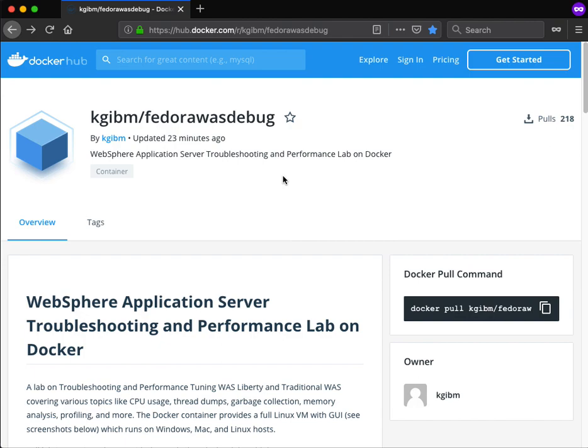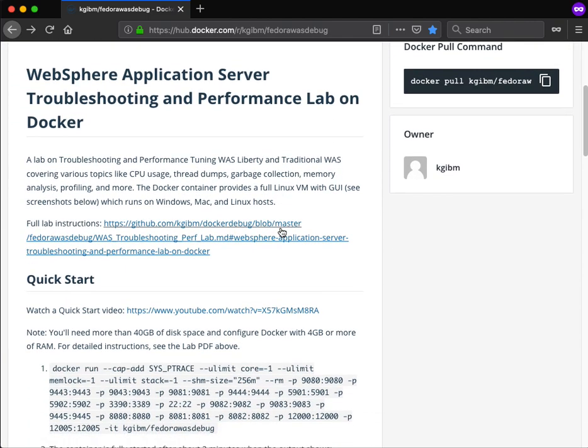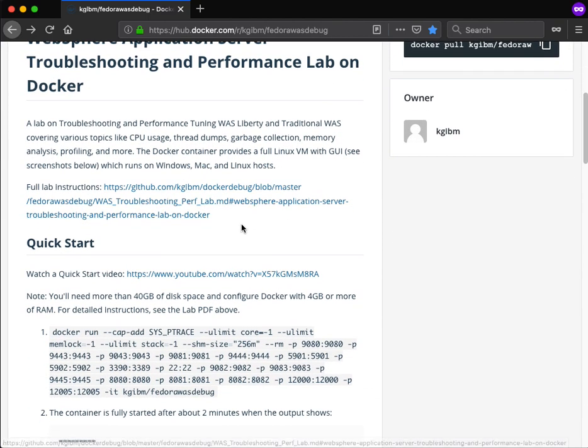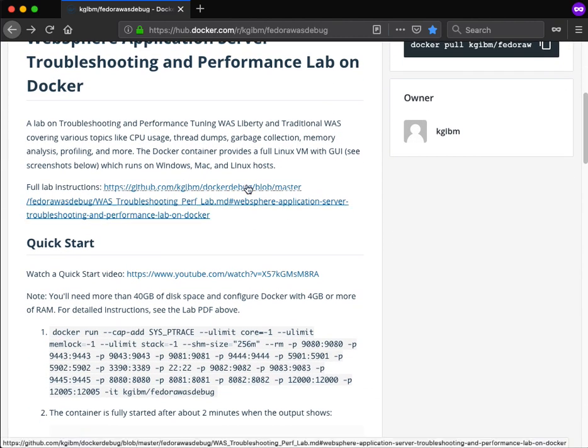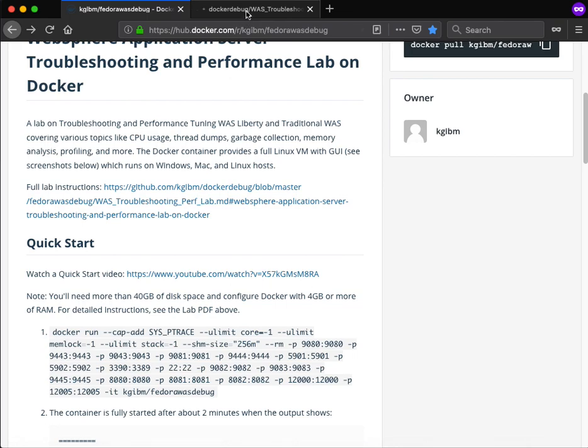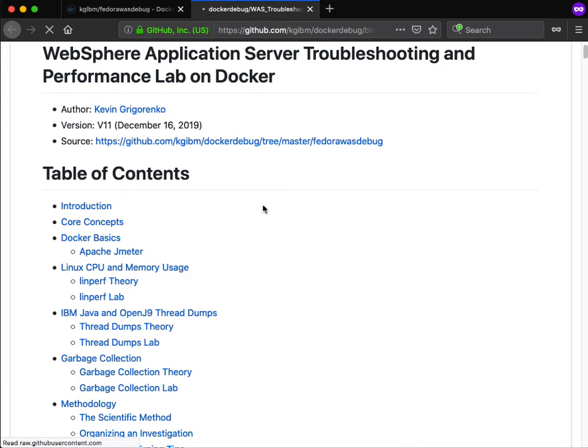So this is the Docker Hub page. If we scroll down, the first link is to the full lab. If we just take a quick peek, it's about 130 pages. It goes through all the instructions of how to install Docker, configure Docker, run the image, and then run the lab. We'll come back to this in a few minutes.